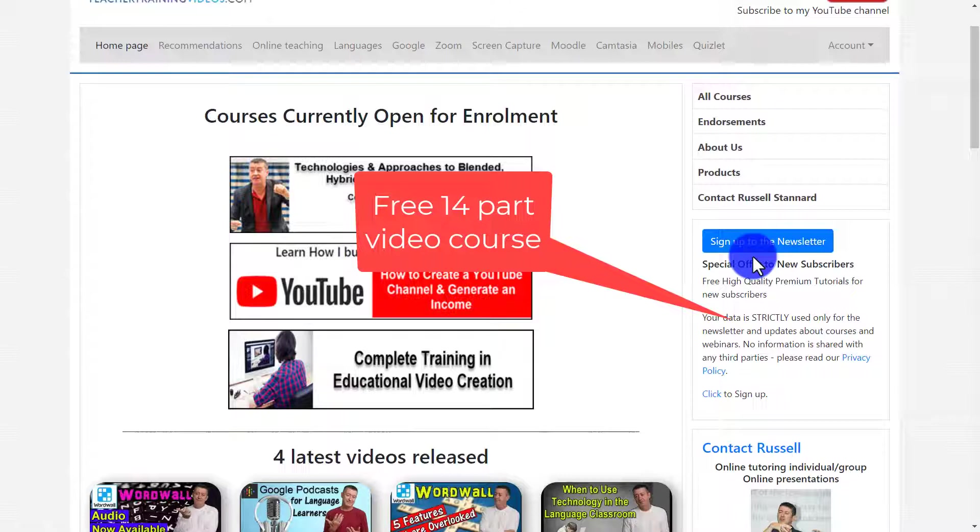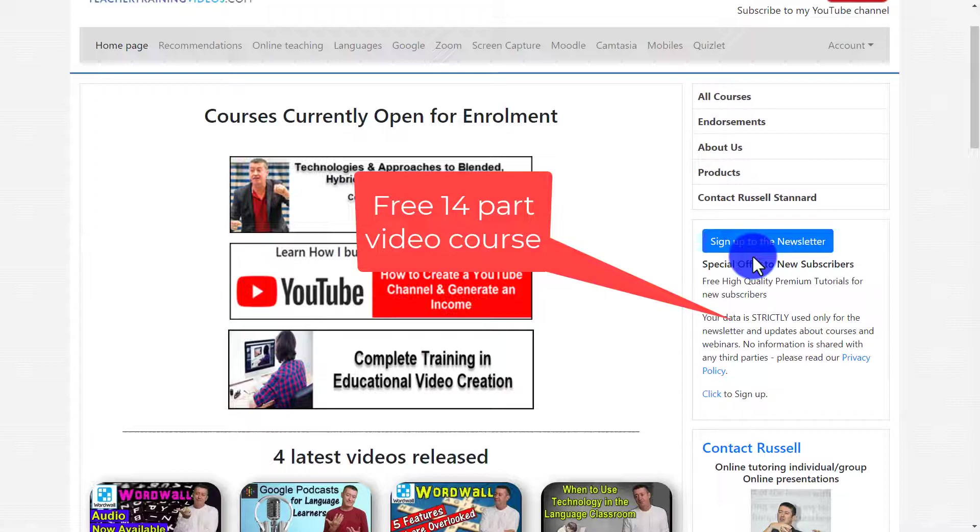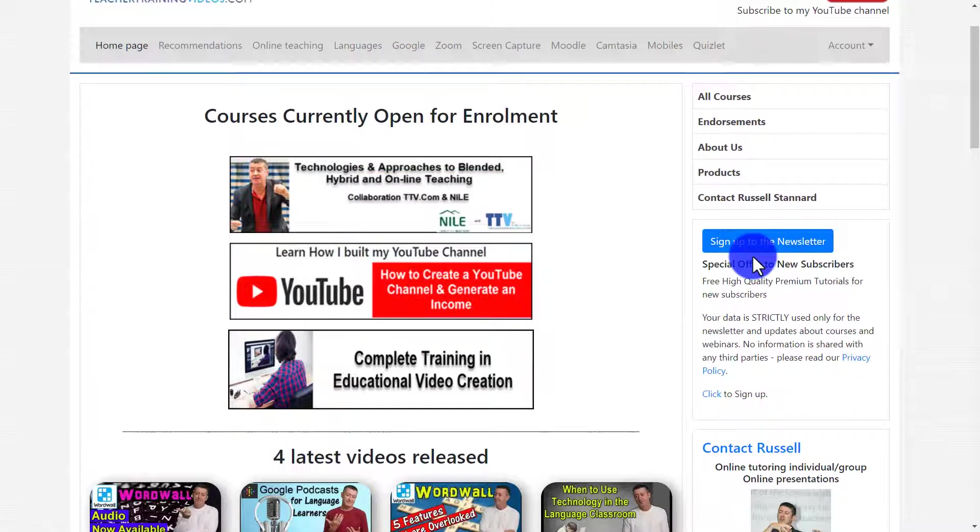And as I said before, if you sign up to the newsletter you'll get updated with all the latest blog posts, the webinars, the online courses as well as the latest videos. And we do have that special offer at the moment of a 14 part course on using technology in education. I'm going to leave some more videos about Camtasia on the screen now that you might find useful.